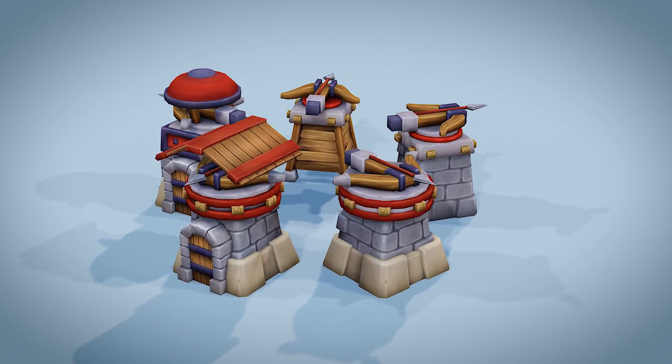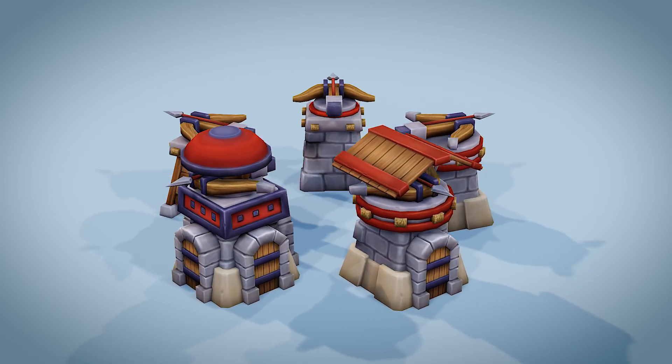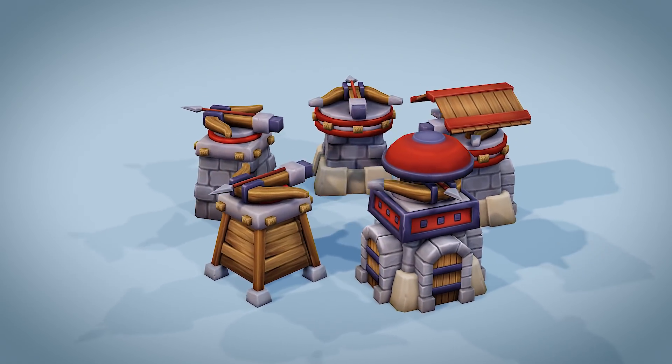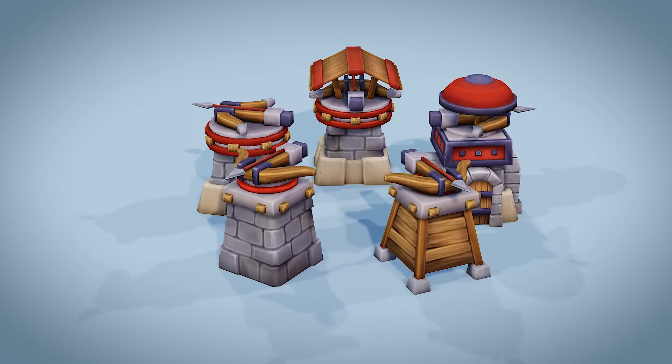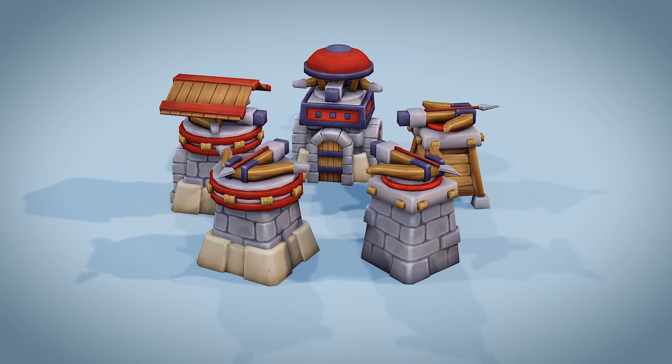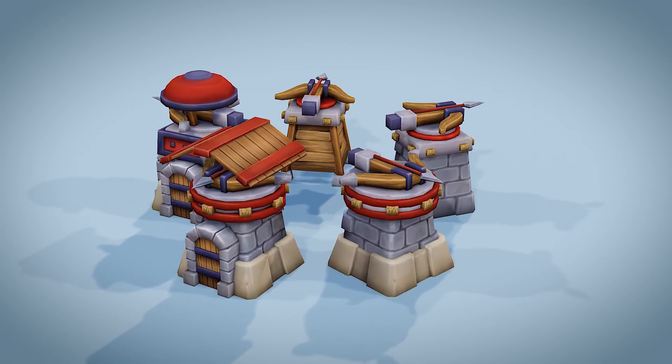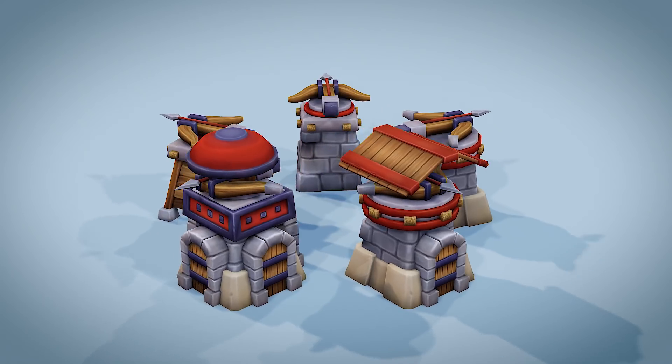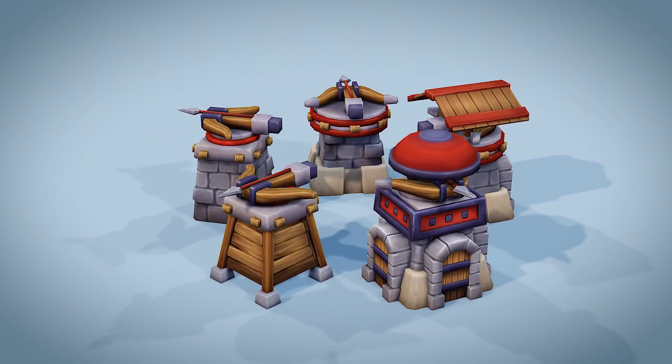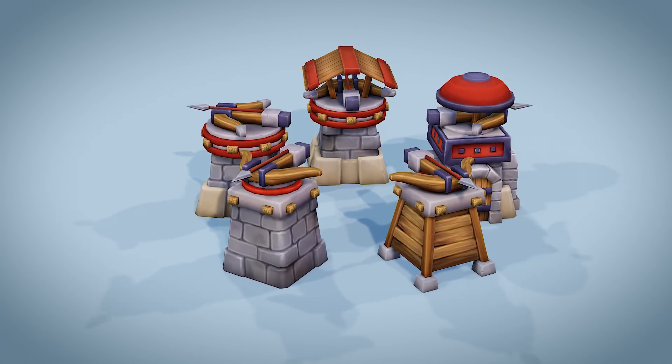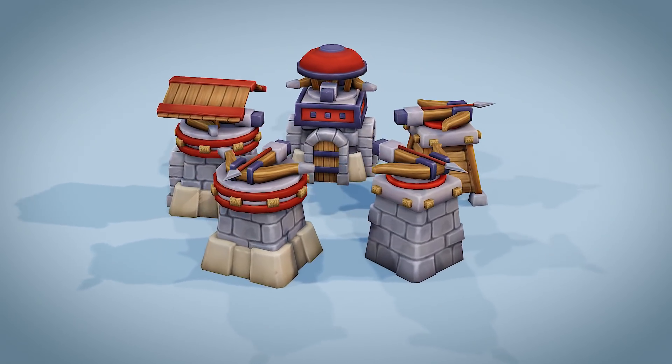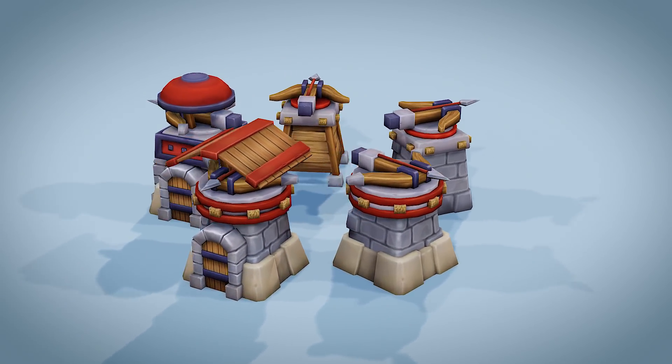So there we have it the crossbow turret. Hopefully you're enjoying this series. Do check out the other episodes and if you're interested in more detailed tutorials then do check out that painting playlist which is all about learning texture painting in Blender 2.8. If you have any thoughts particularly any questions then do comment below and I'll get back to you and maybe do another video based on those. So thanks for watching and I'll see you next time.